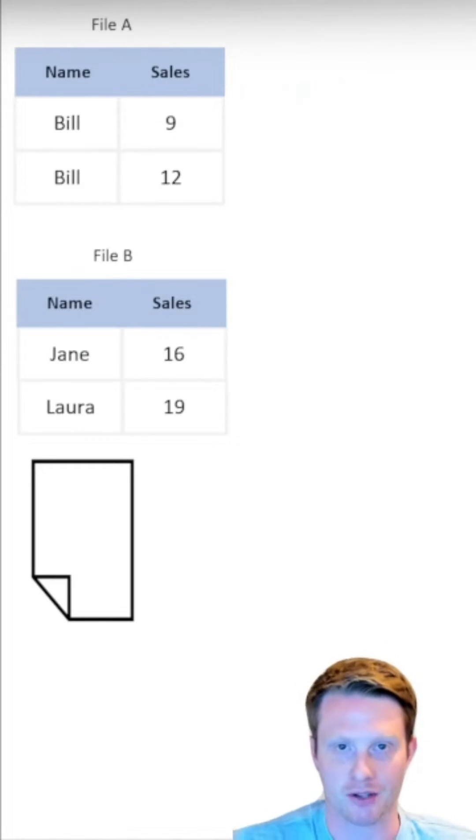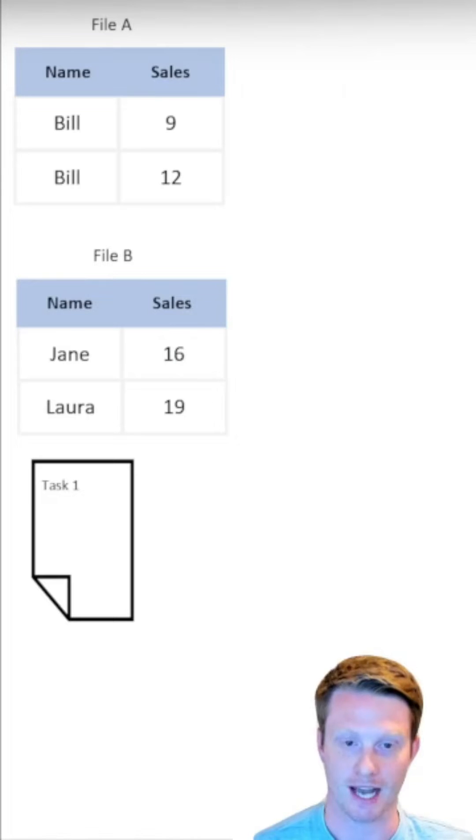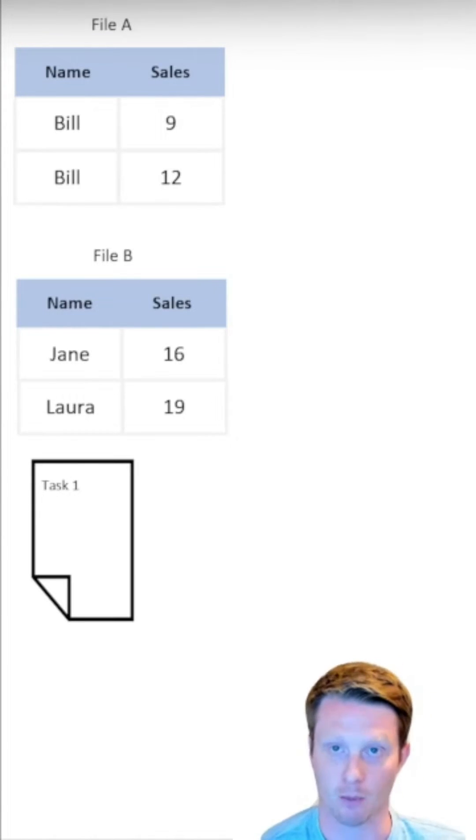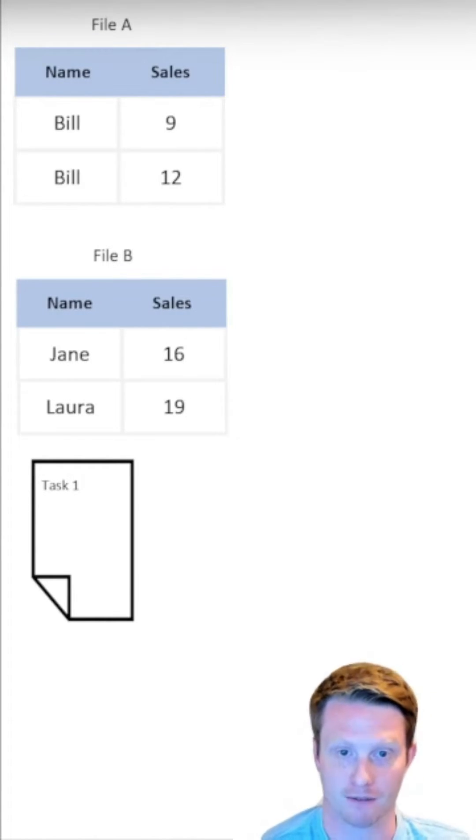And then at the bottom, we have this transaction log. And so what we do is we've written down what we did. What we did is we added these two files. So I've added file A and I've added file B.